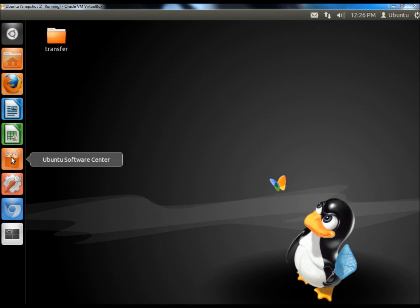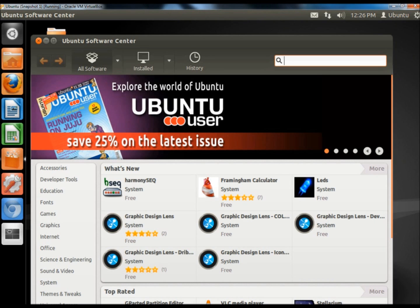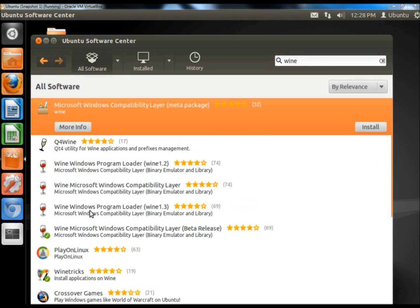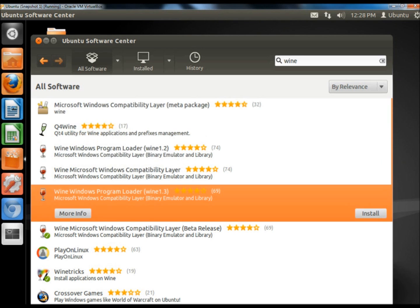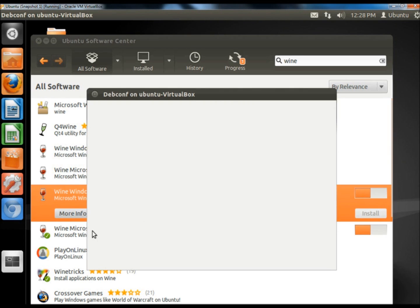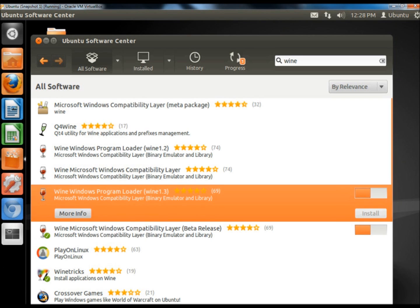I'm going to go to the Ubuntu Software Center and in the search box I'm going to type in Wine. I'm going to click on Wine Windows program loader Wine 1.3 and then I'm going to click install. It's also going to install the Wine Microsoft Windows compatibility layer.